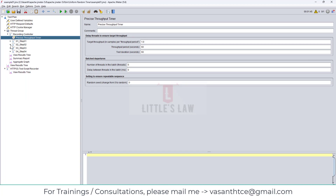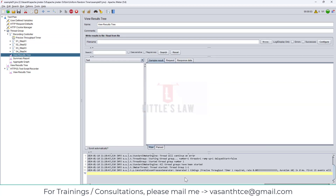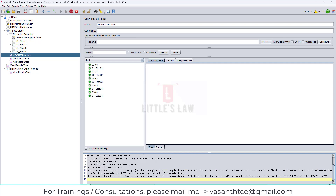So I have the precise throughput timer here and let's see whether that's the right place to set up. What I expect is one hit for every 60 seconds, with five threads. We don't have to handle the delays manually because it is automatically being set up via the throughput and duration. Let me start the test - going to view results tree. Interestingly, the precise throughput timer shows there is one required, and this is the rate and duration here.